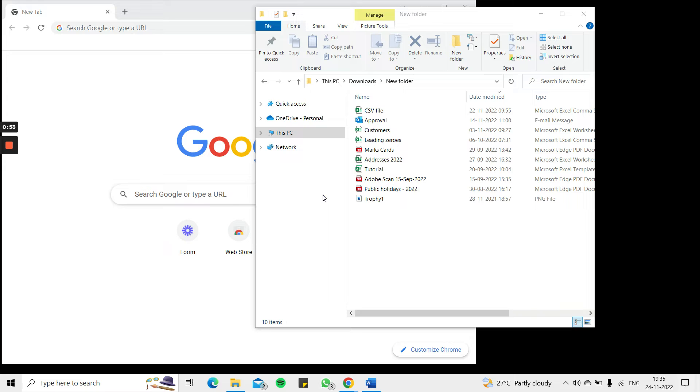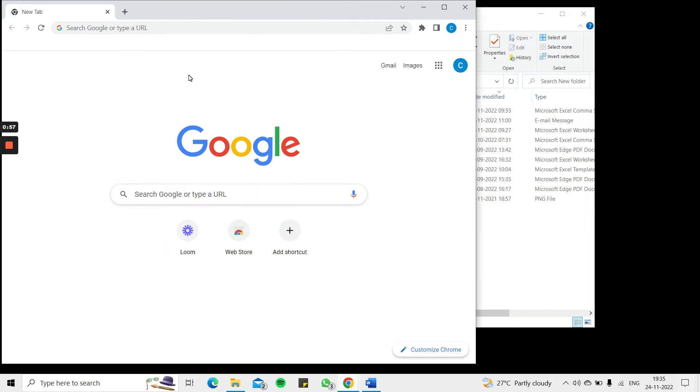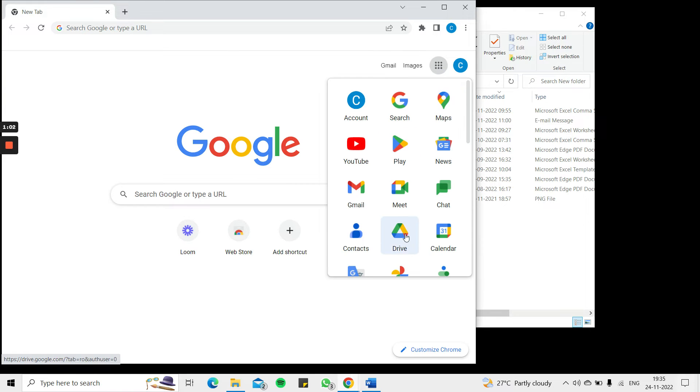So to save an Excel file to Google Drive there are two ways of doing it. The first way is to open the browser, go to the Google Apps and select Drive. Of course you need to have a Google account and be signed into the Google account to do this.